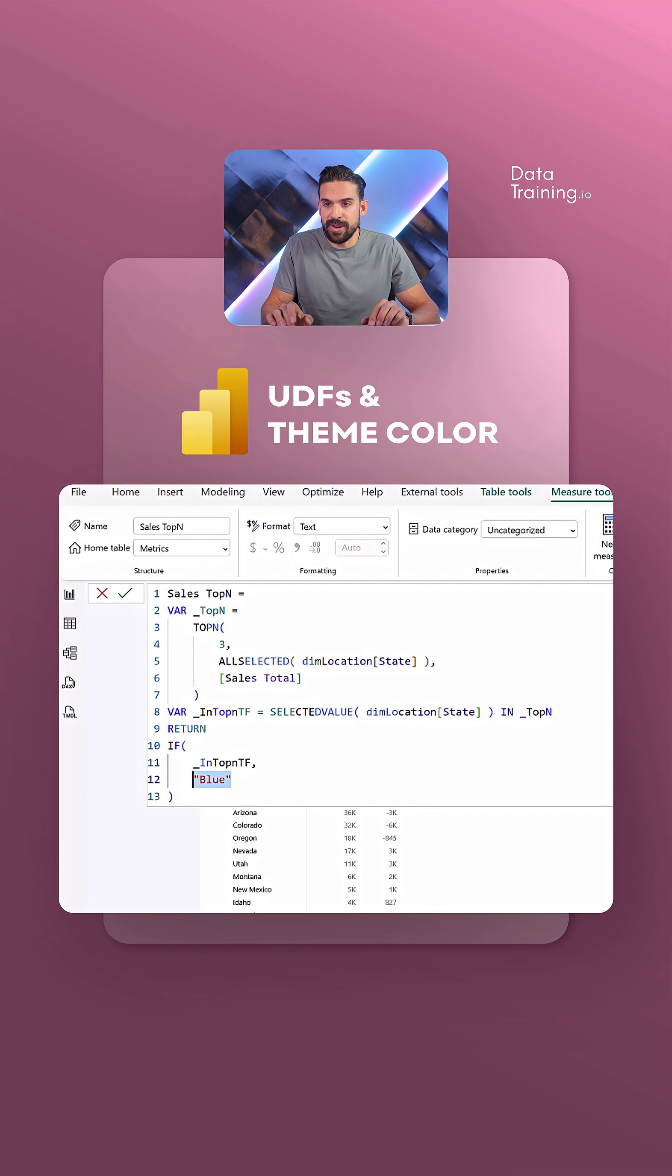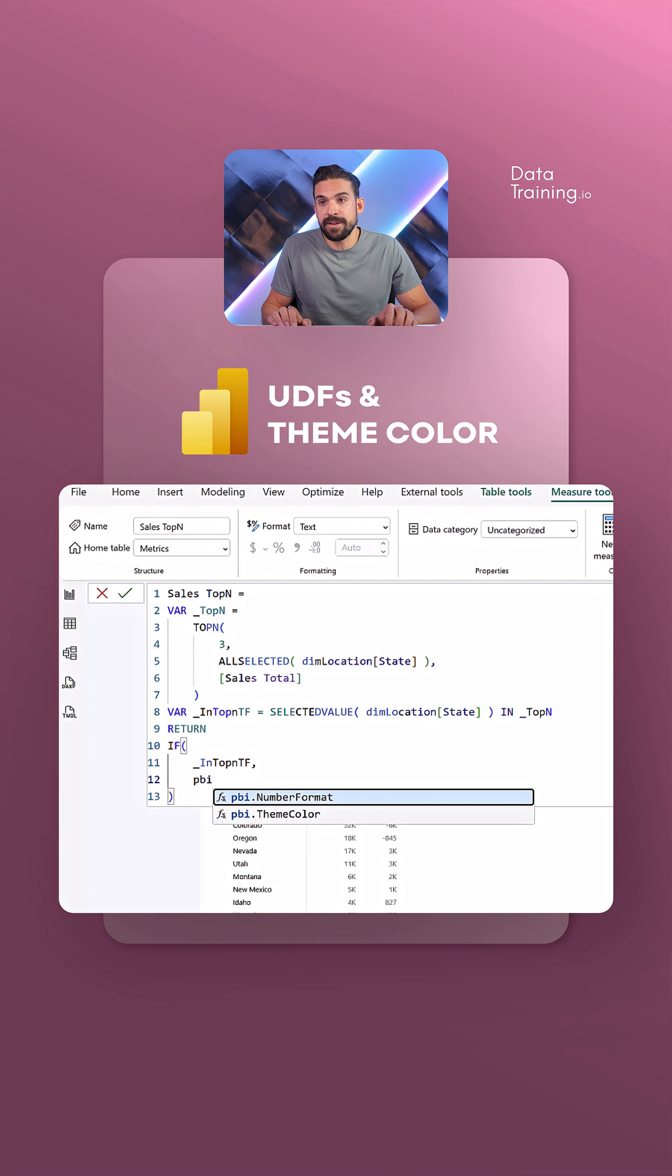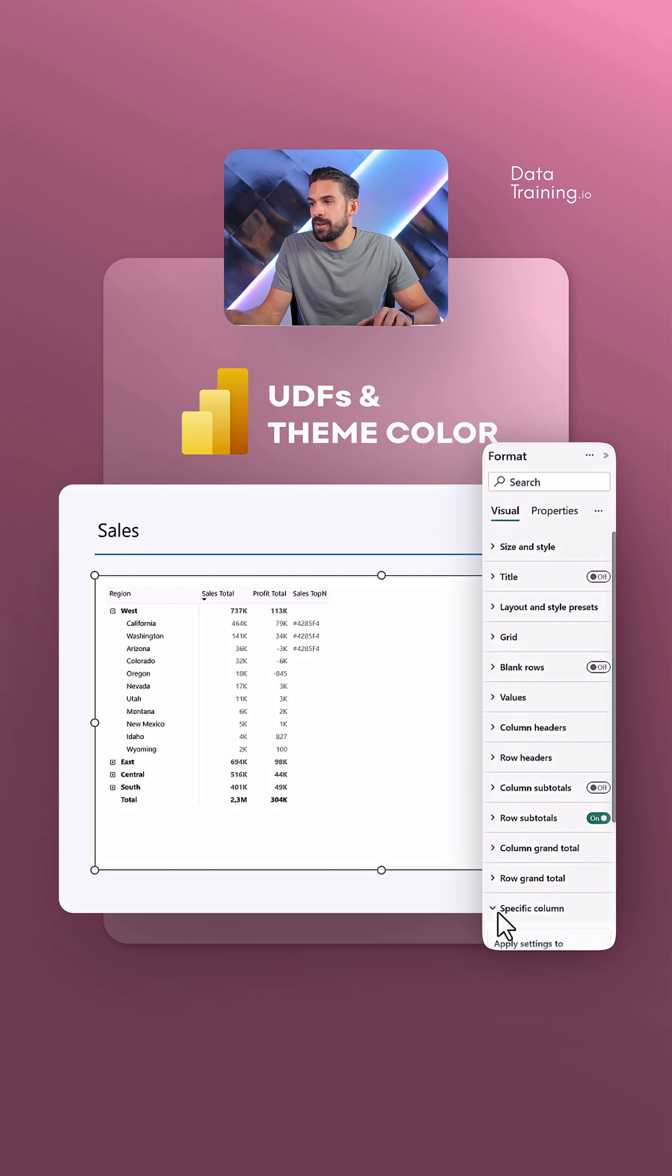Now I have that UDF, right? So I can just call that user-defined function, the UDF. Say that I want to have theme color number one.